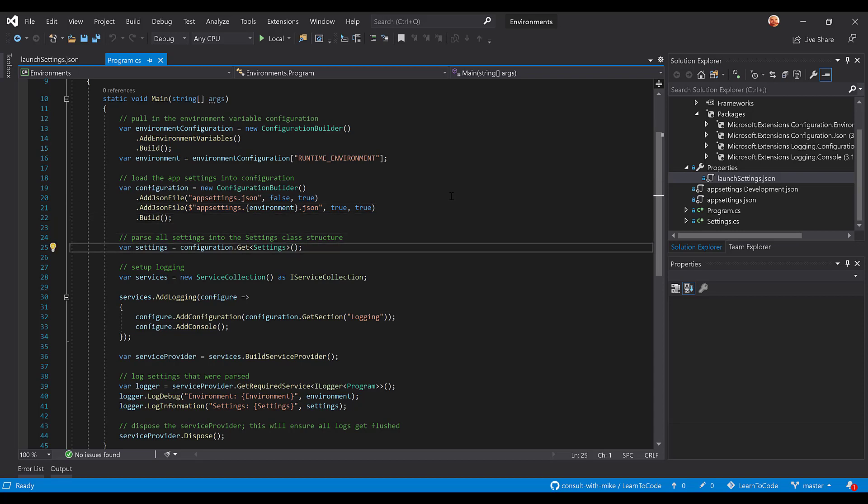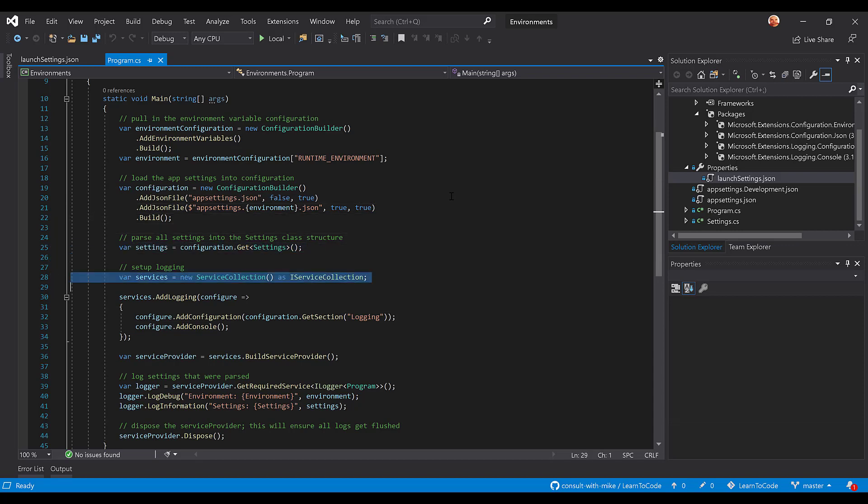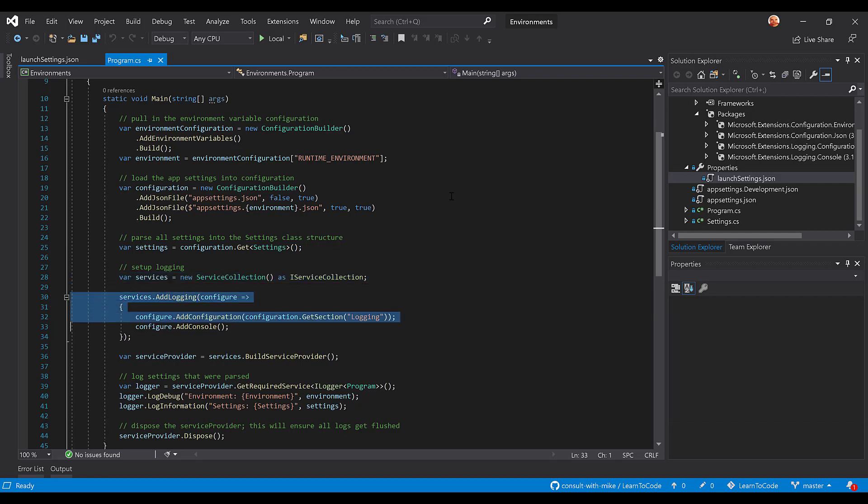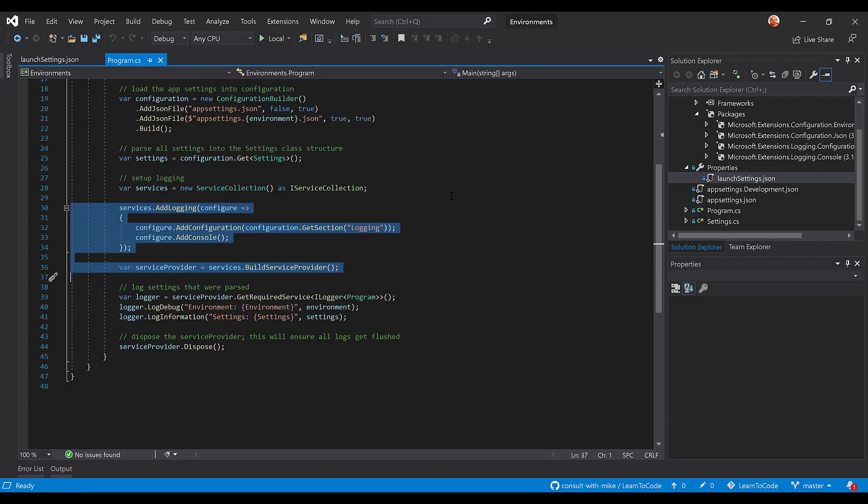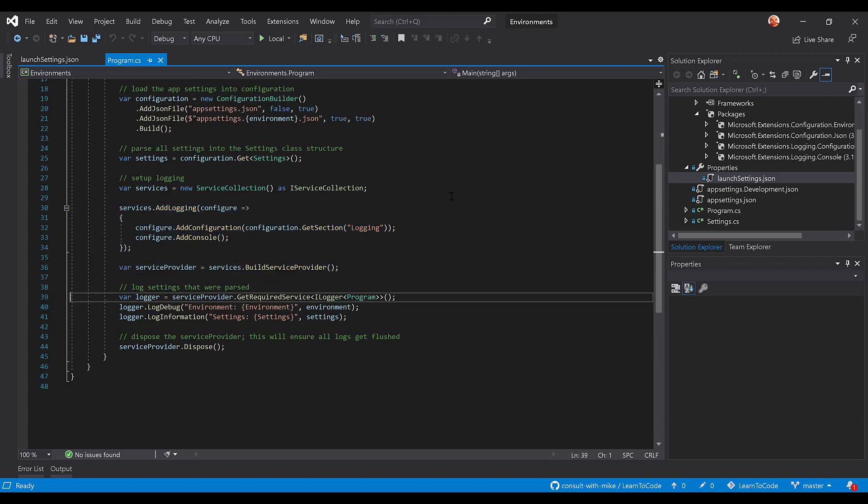We go grab our settings, we build our service collection. Like I said, there will be another video that deals with dependency injection in more depth, but we're doing this just so we can add logging to the application. Basically, then we're going to log two different logs: we're going to log a debug log and an information log.